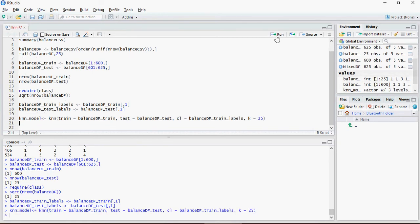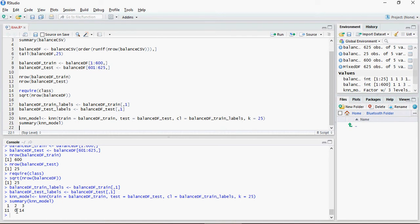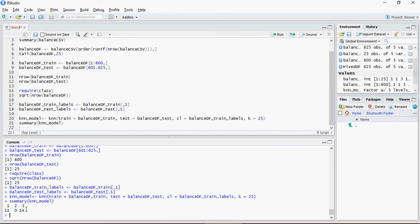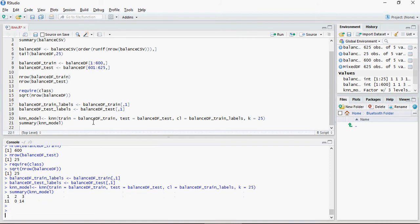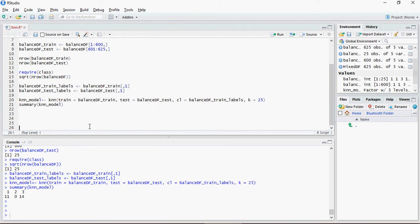So KNN, this model is now trained. Let's do a quick summary. The summary shows that 11 of the test data sets were classified as one, which means left. There were no balance records with the classification B number two, and three were 14. So let's do the comparison and let's see how good or bad our model is.